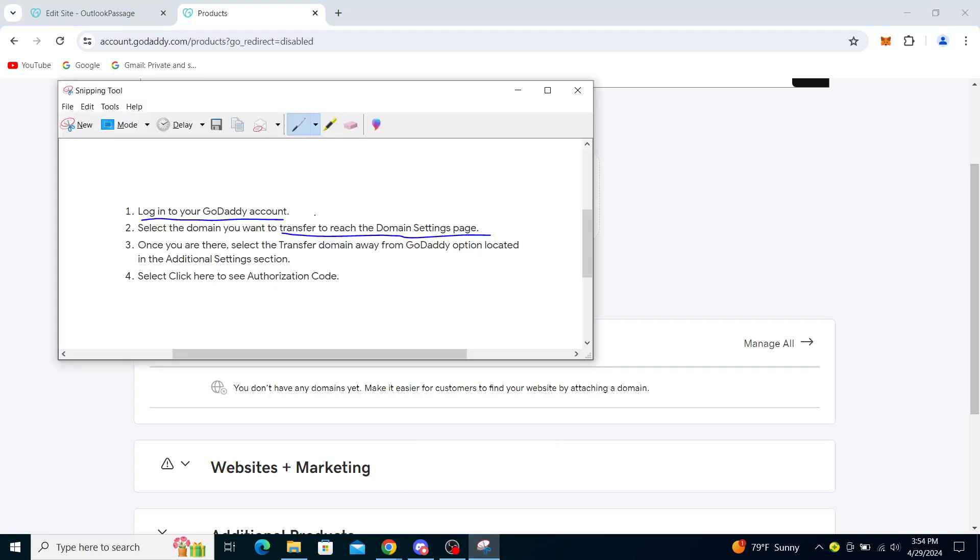From there you will go to the domain settings page, so you can manage it through here. Once you're there, select the 'Transfer domain away from GoDaddy' option located in the Additional Settings section and select 'Click here to see authorization code'. You will see it through there.